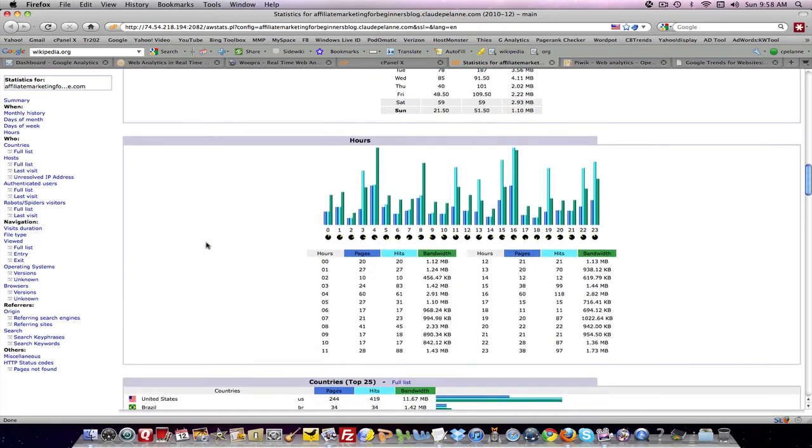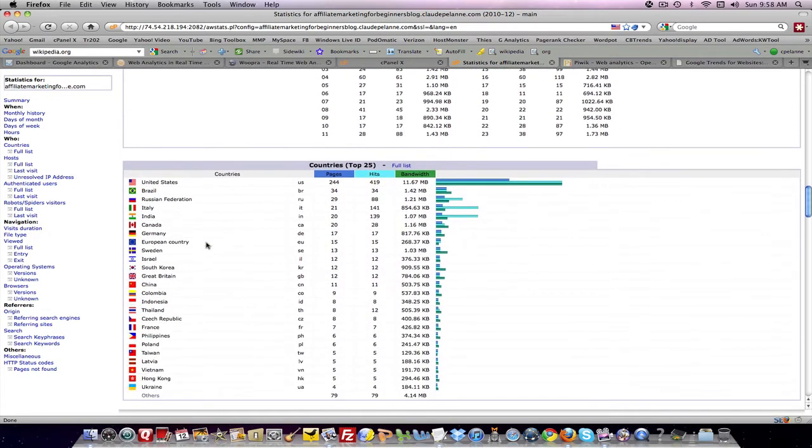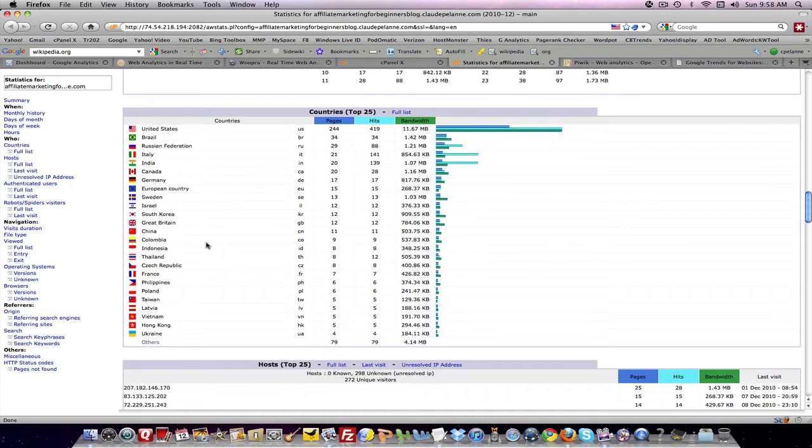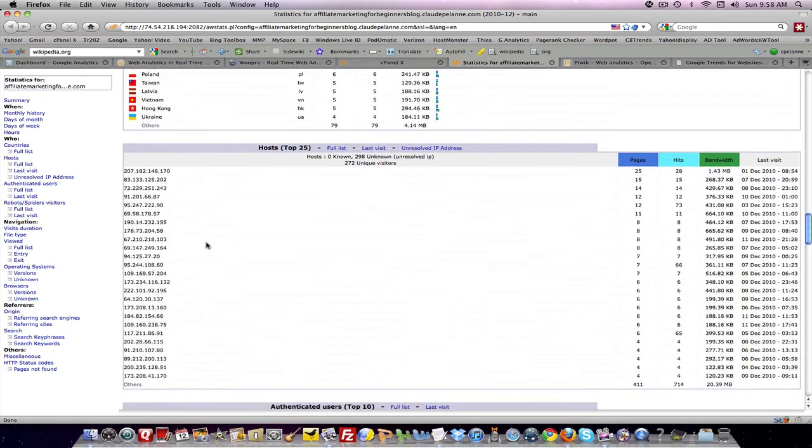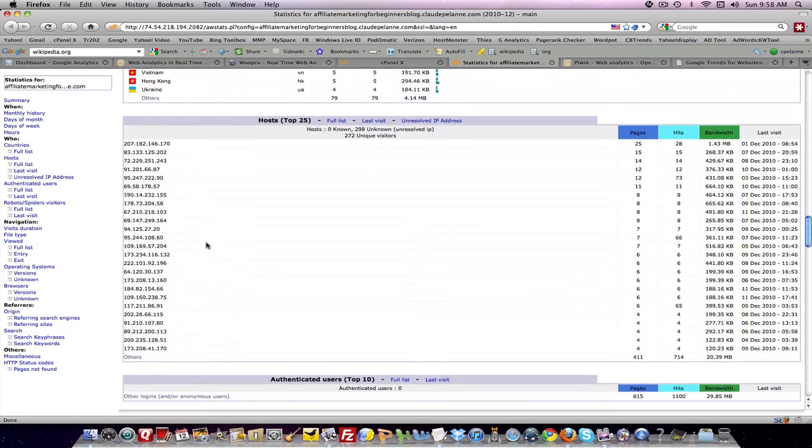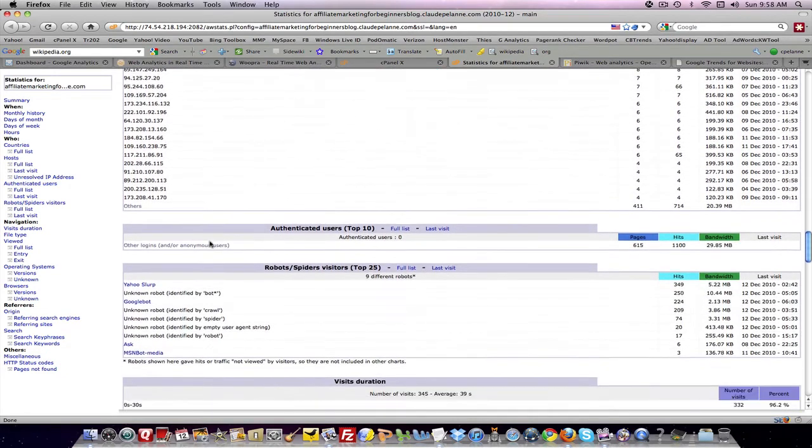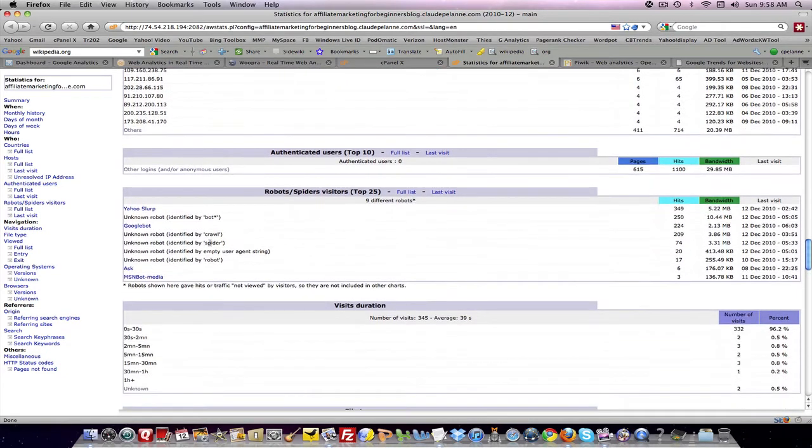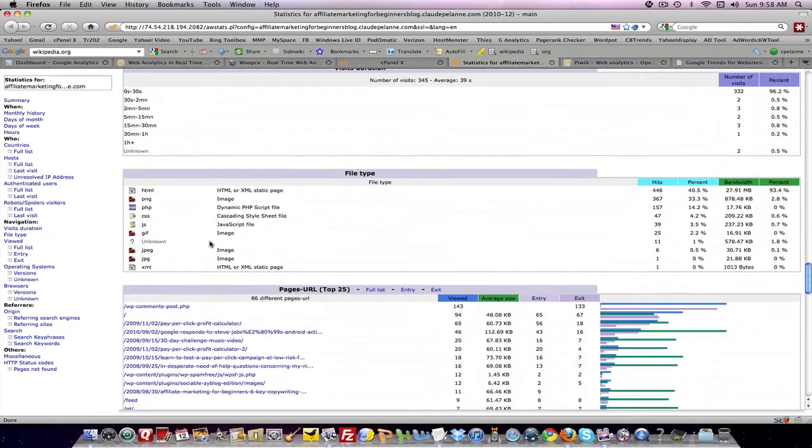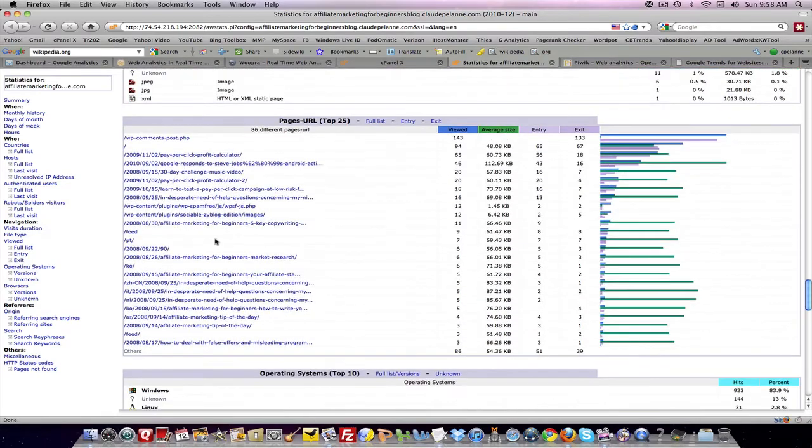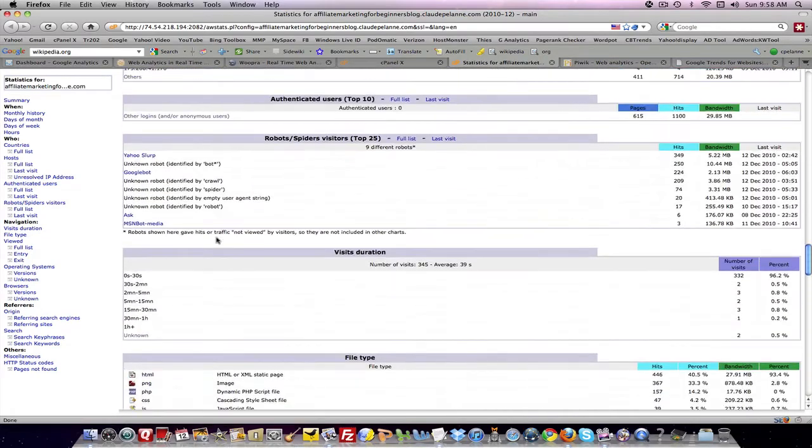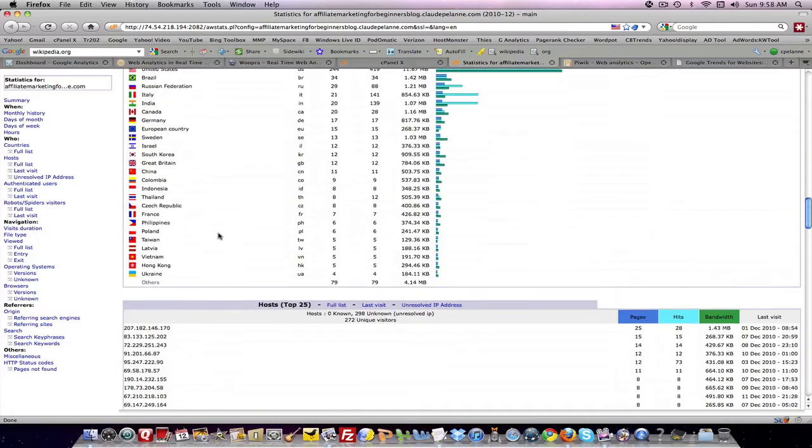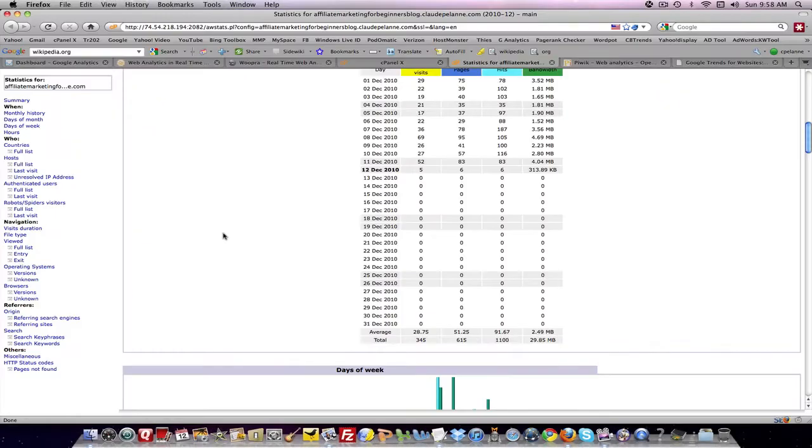So you can determine the hours of the day. The country of origins that your data is coming from, that your visitors are coming from. The hosts that they're coming from. Robots, visit duration, file type, et cetera. Pages they're visiting, and so forth. So that's another tool. AWStats.